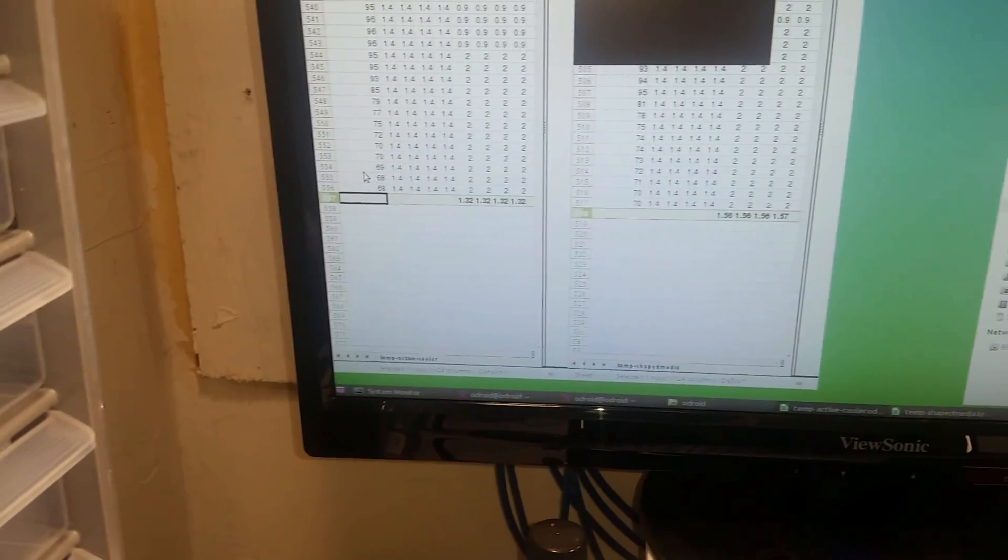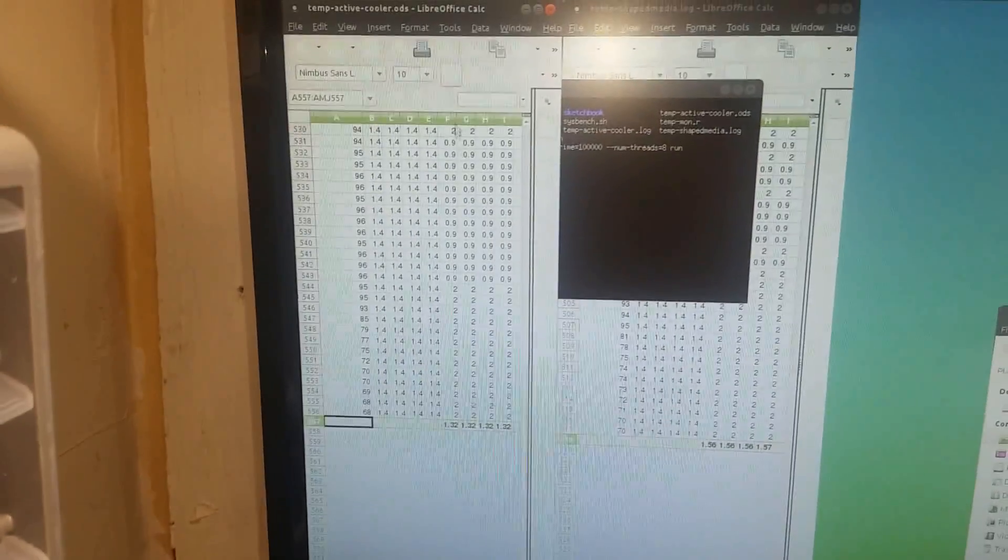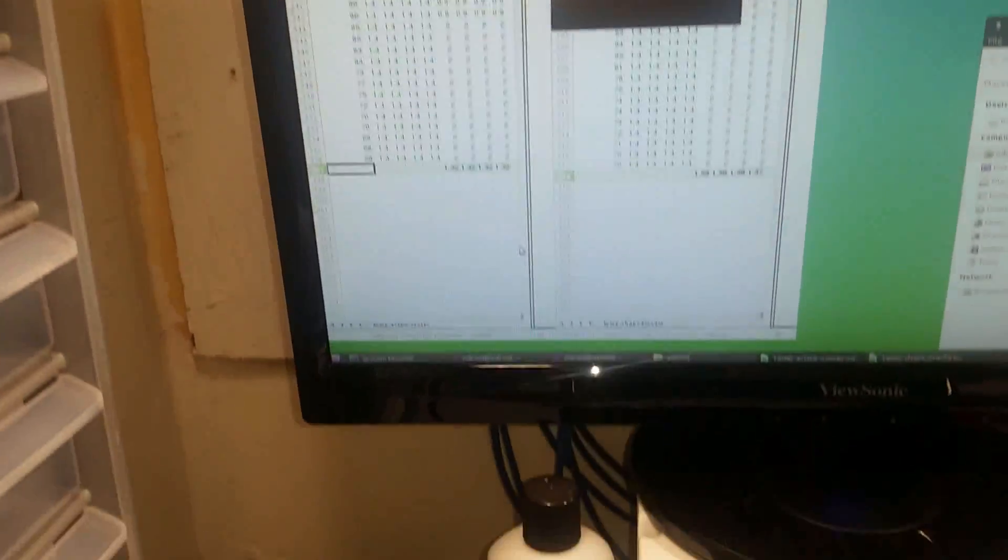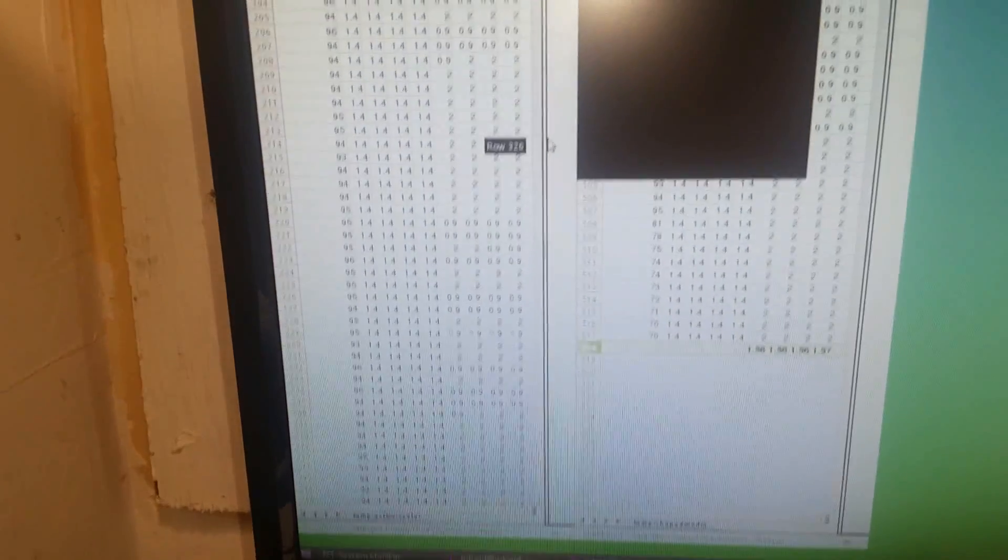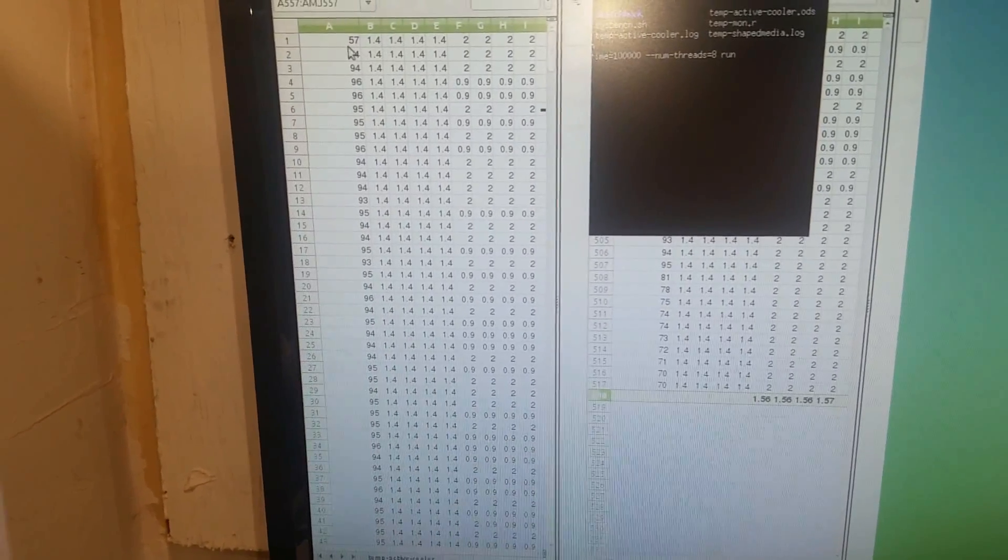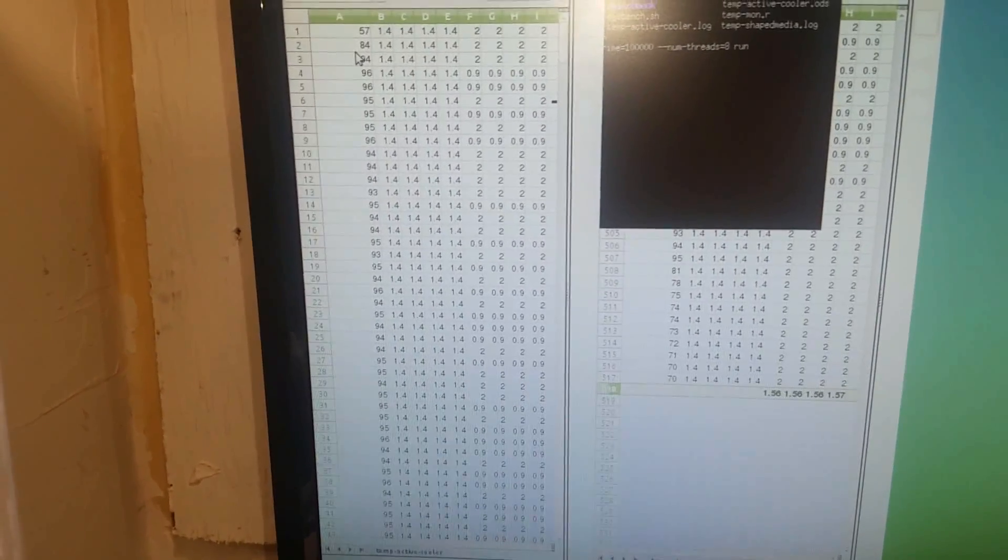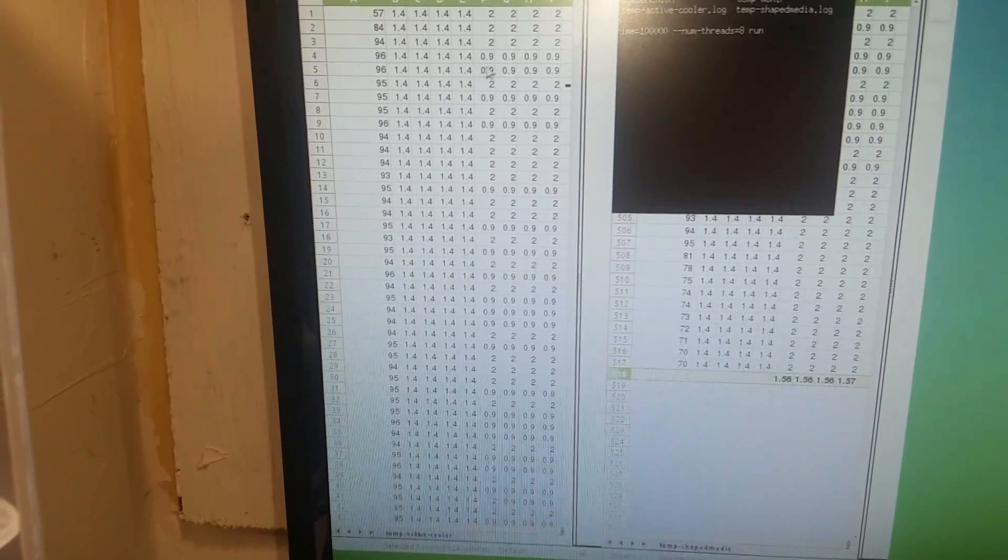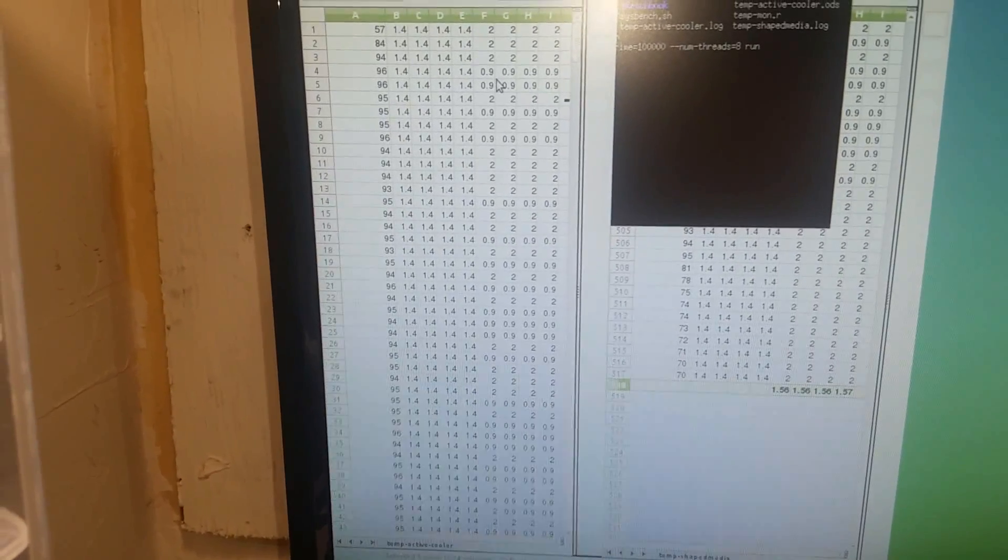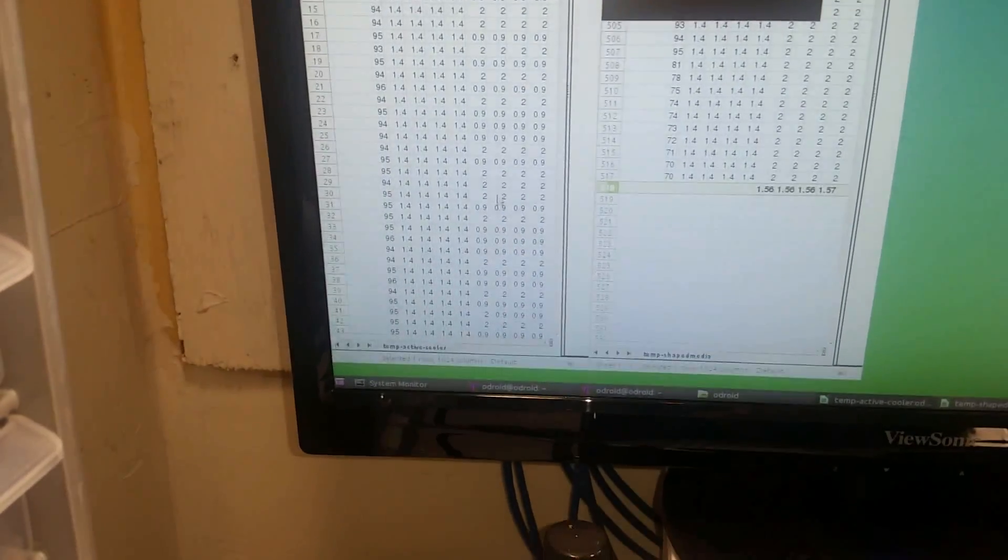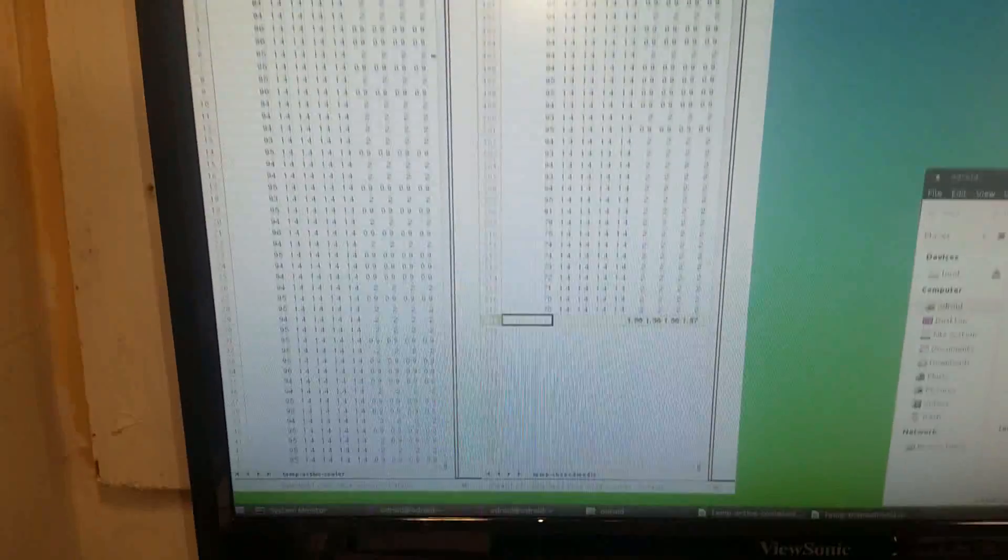So we're looking at about 545 seconds on the active cooler. At the beginning of the test you can see here it went from 57 celsius to 84 celsius in one second and after four seconds it already throttled down to 900 megahertz on the active cooler and we had a fair amount of 900 megahertz events throughout there. Now we'll check it against the shaped media test.